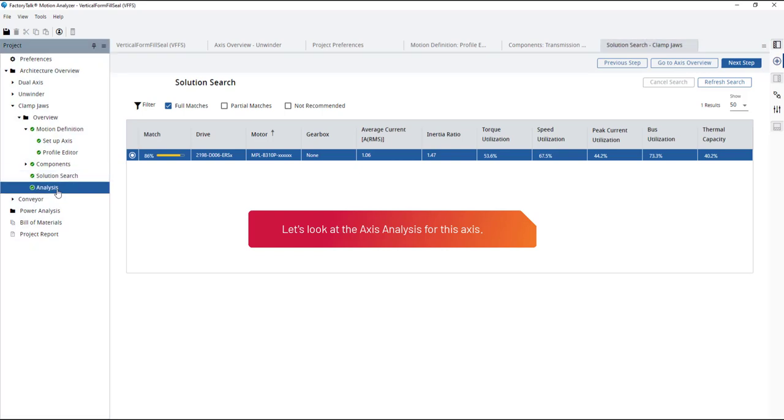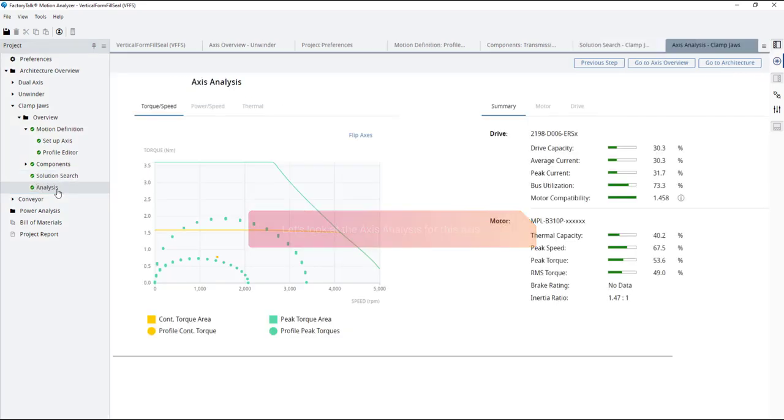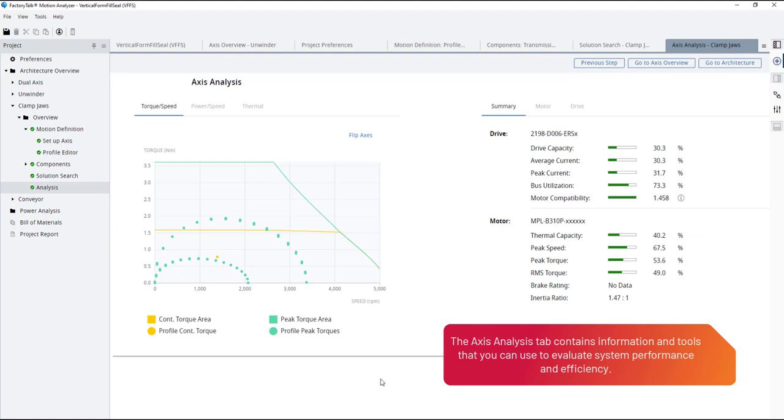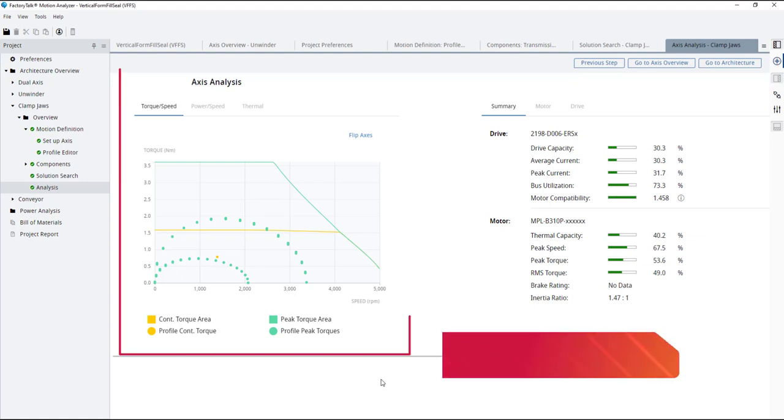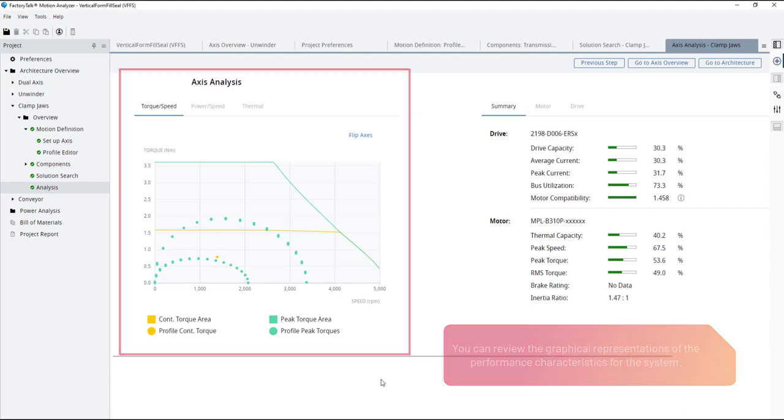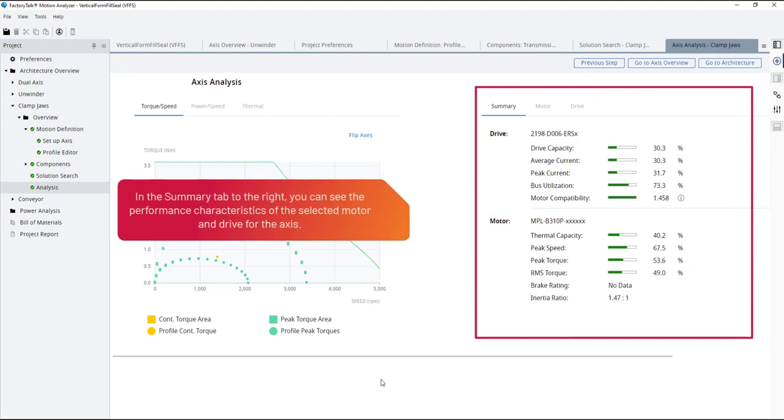Let's look at the axis analysis for this axis. The axis analysis tab contains information and tools that you can use to evaluate system performance and efficiency. You can review the graphical representations of the performance characteristics for the system. In the summary tab to the right, you can see the performance characteristics of the selected motor and drive for the axis.